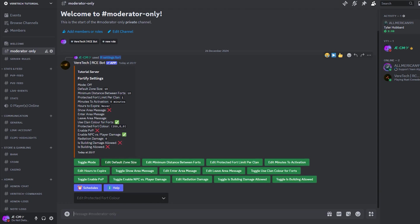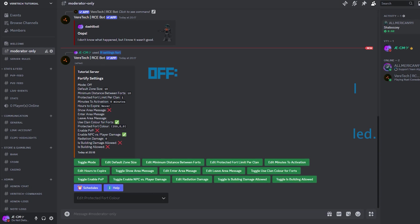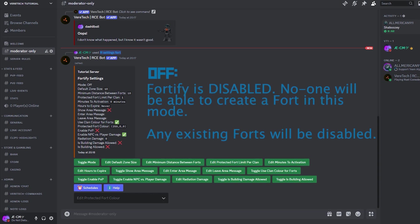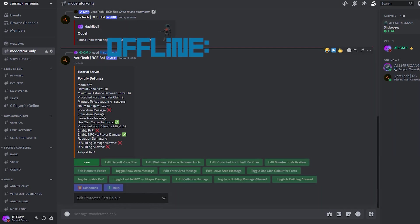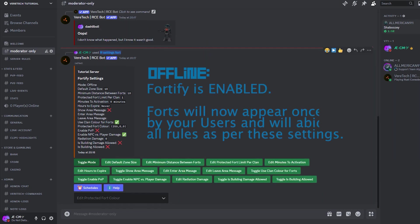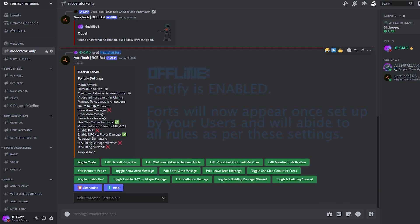The first option is toggle mode, and in this setting, we have four options. Off. This completely disables Fortify, meaning no one will be able to create any more zones, and additionally, any existing zones will be disabled. Offline. The offline mode is for Fortify to be switched on, allowing users to set up their forts within game and avoid that nasty offline raid. Players can then have full use of the fort commands. This will mean that the full rules of Fortify will apply.